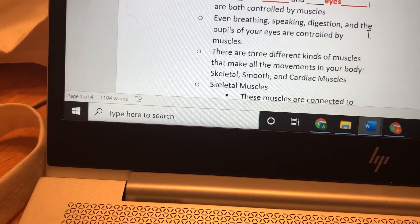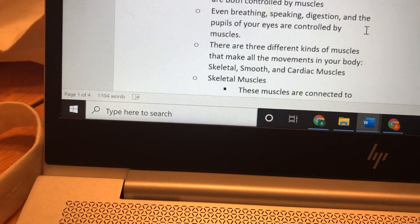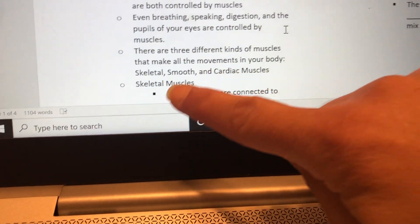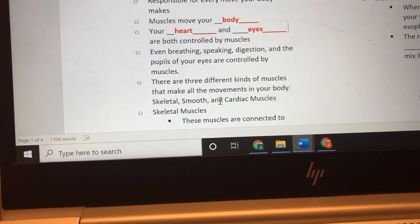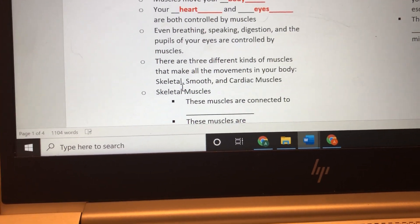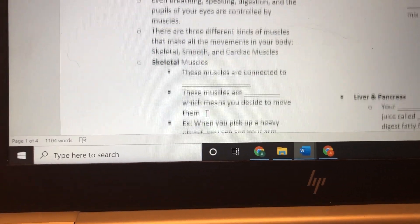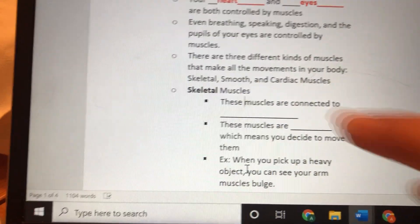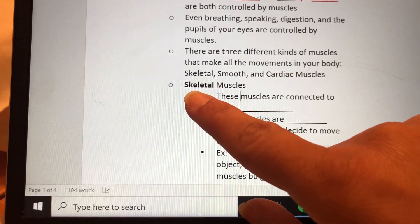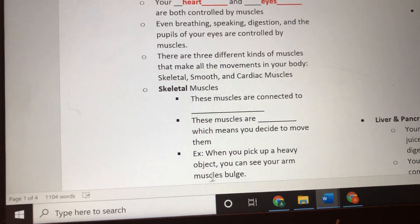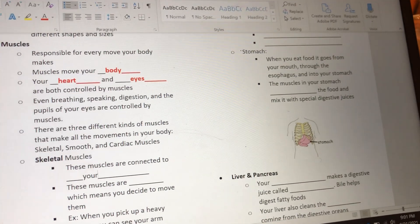There are three different kinds of muscles that make movements in your body: skeletal muscles, smooth muscles, and cardiac muscles. Skeletal muscles are the muscles attached to your skeleton — skeletal and skeleton go together, it's a giveaway. Write 'your bones' on that blank, because skeletal muscles are connected to your bones.